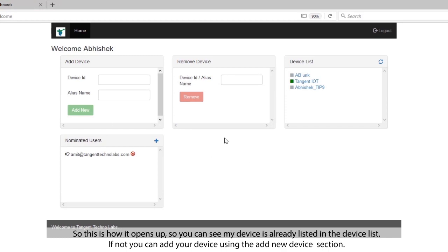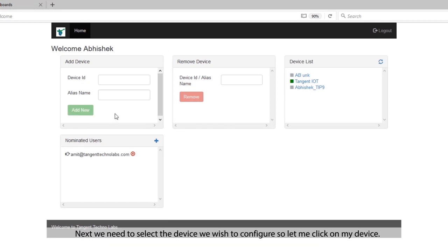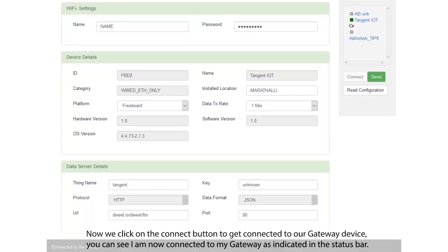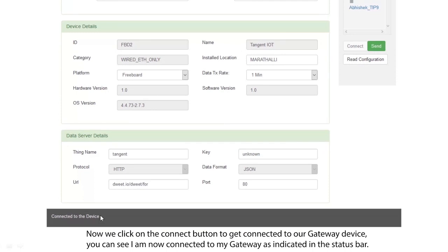You can see my device is already listed in the device list. If not, you can add your device using the add new device section. Next we need to select the device we wish to configure, so let me click on my device. Now we click on the connect button to get connected to our gateway device. You can see I am now connected to my gateway as indicated in the status bar.